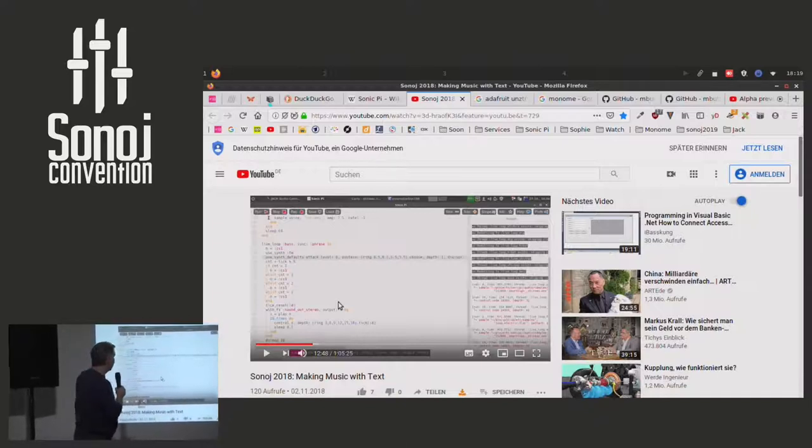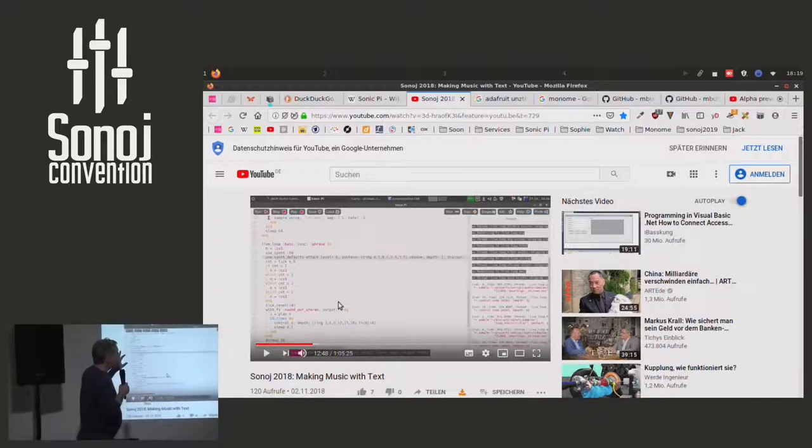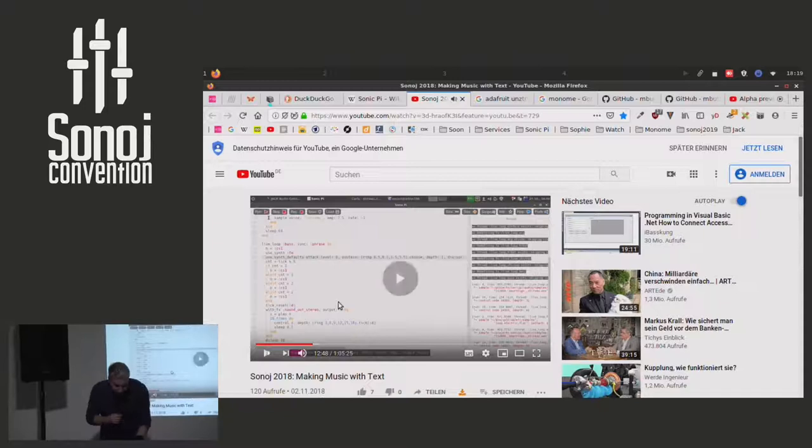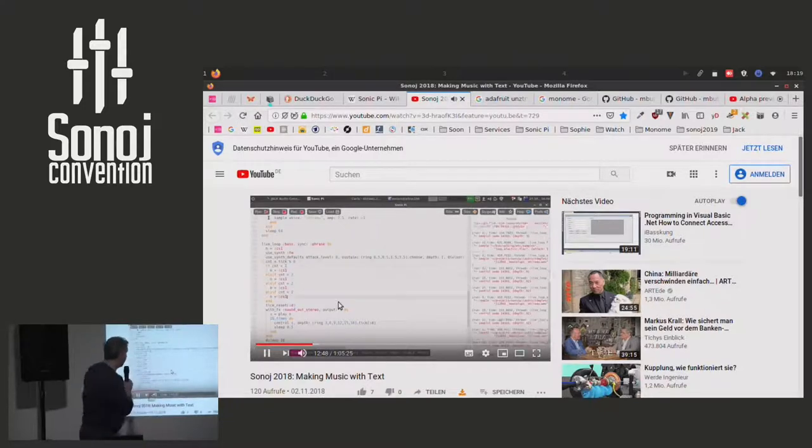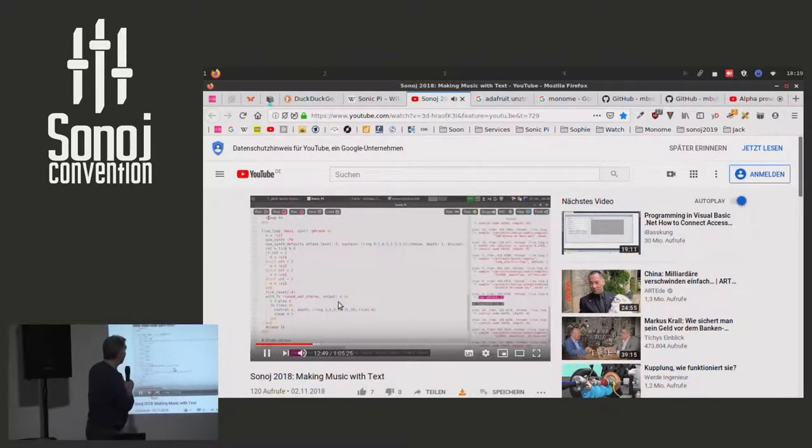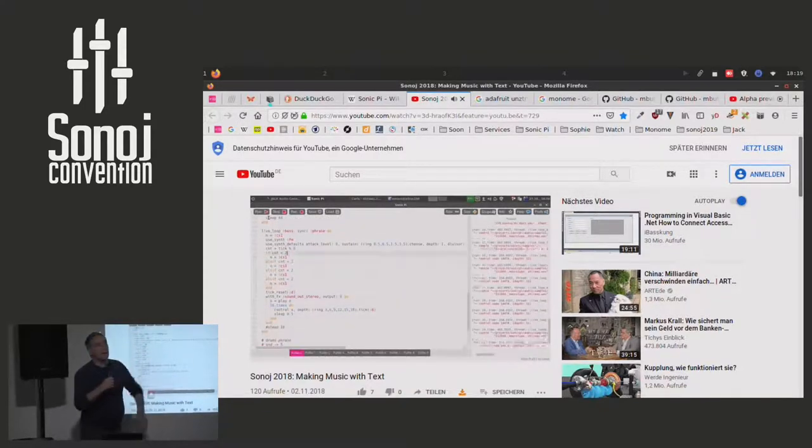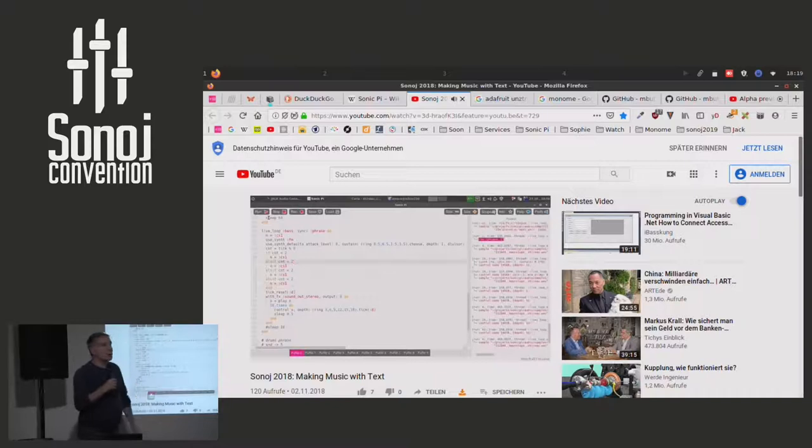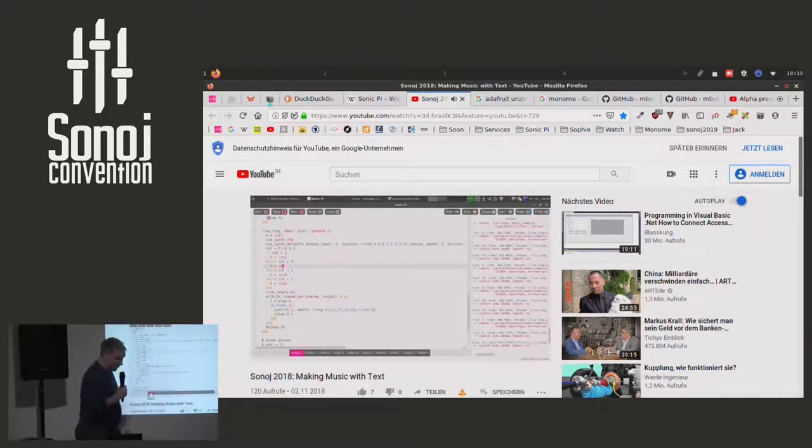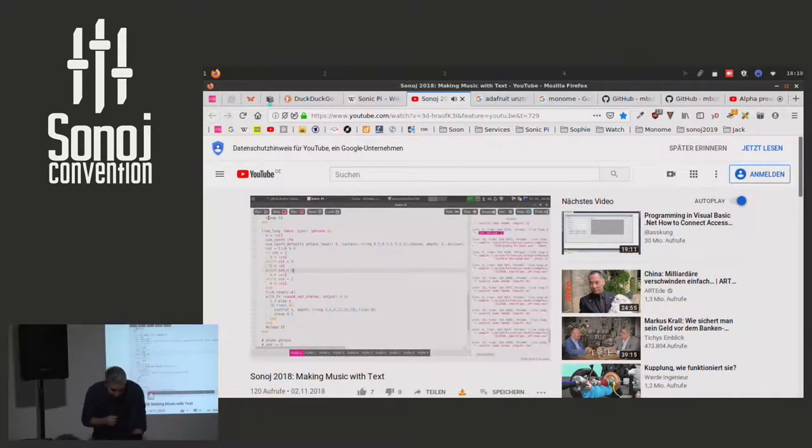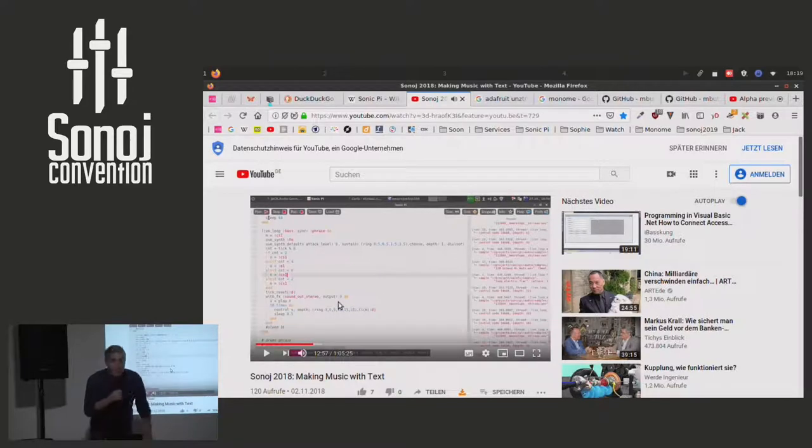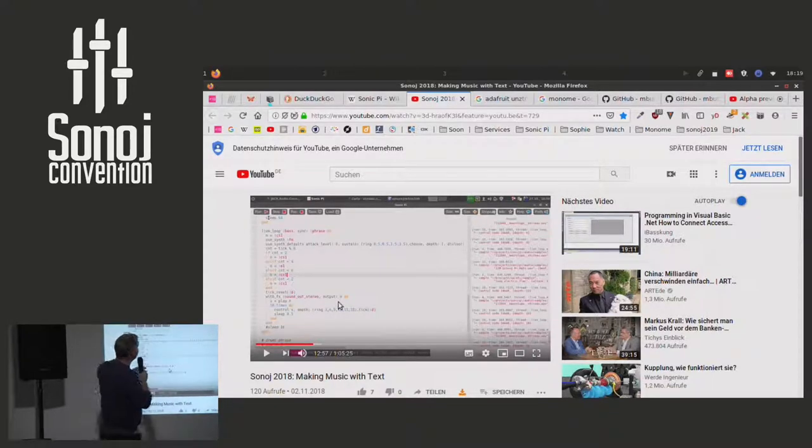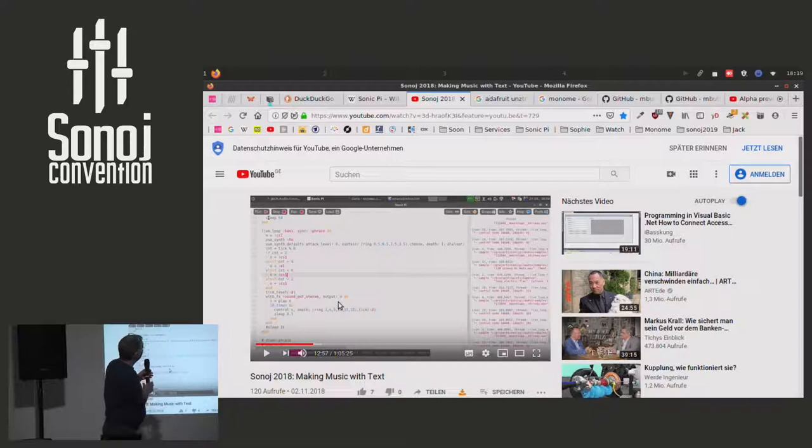It's developed by Sam Aaron. And I did a short presentation where I live coded and showed some of the features of Sonic Pi. I wanted to take the opportunity to show you what I'm working on, what I'm doing with Sonic Pi now.